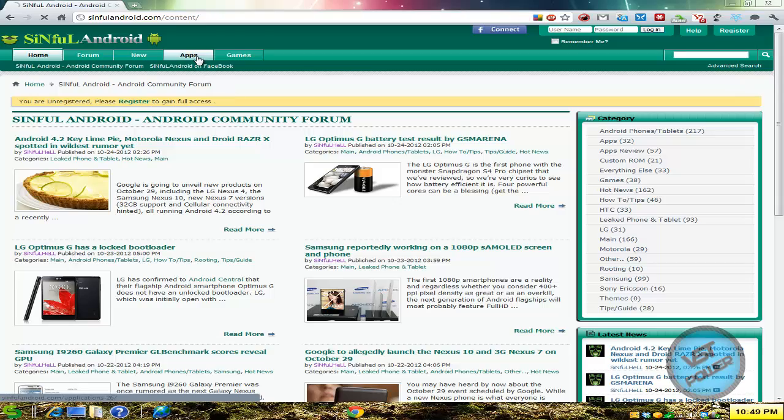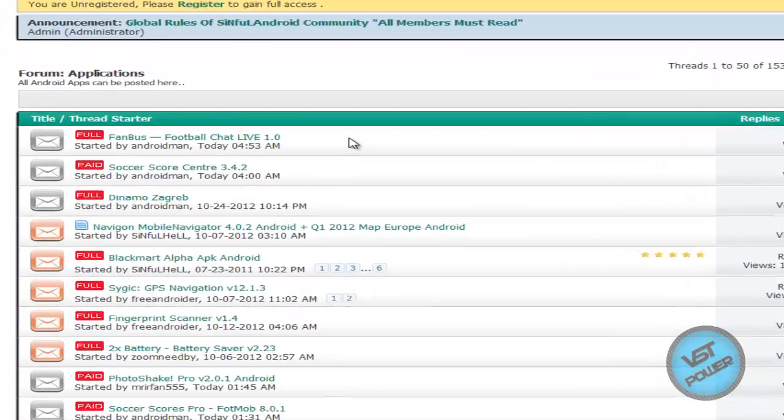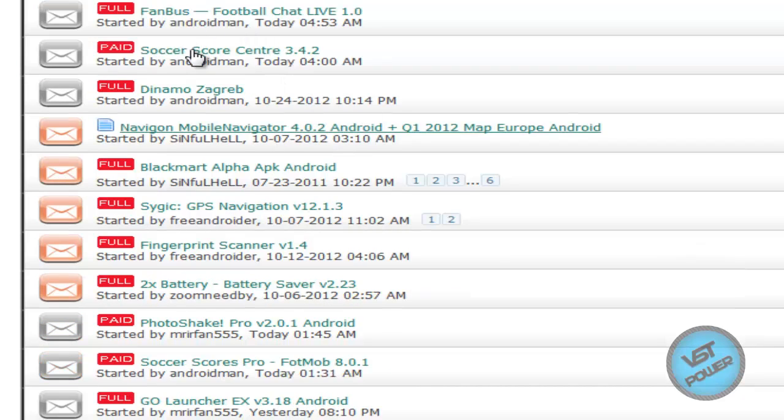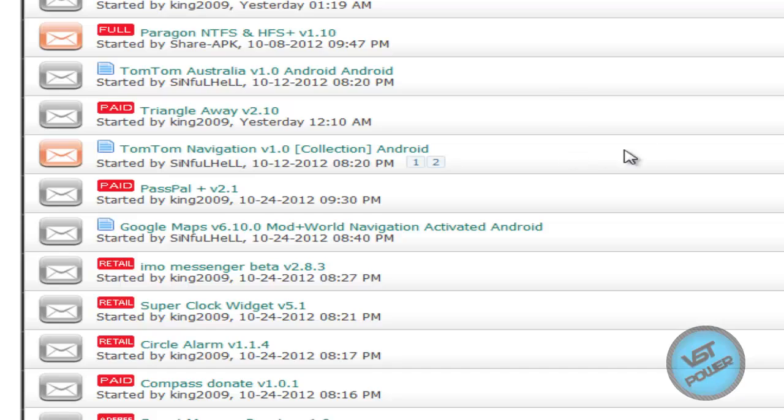So like if I go to the apps section, for example, click on apps and then there's going to be a list of things here. Here you can see that these are apps that are paid and then there are also ones that are in full version.